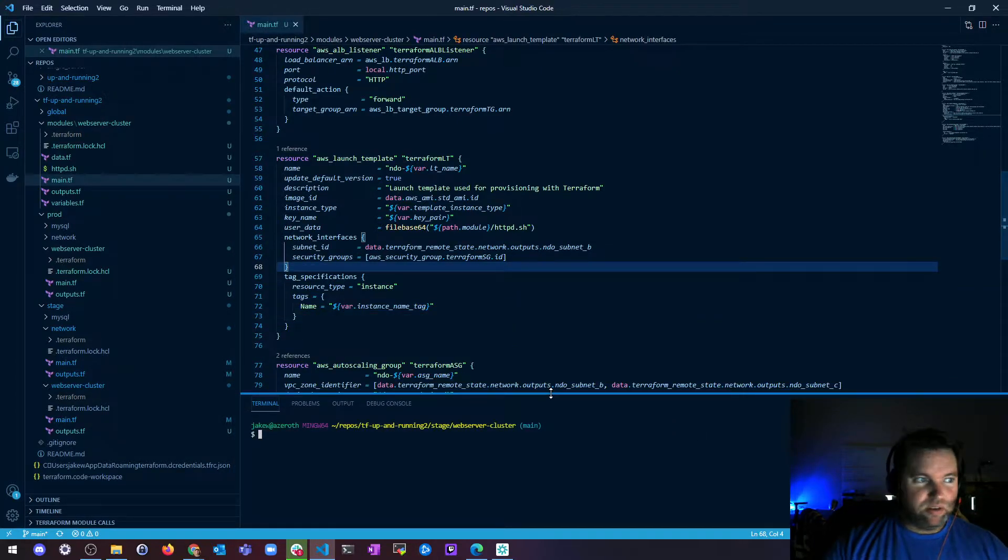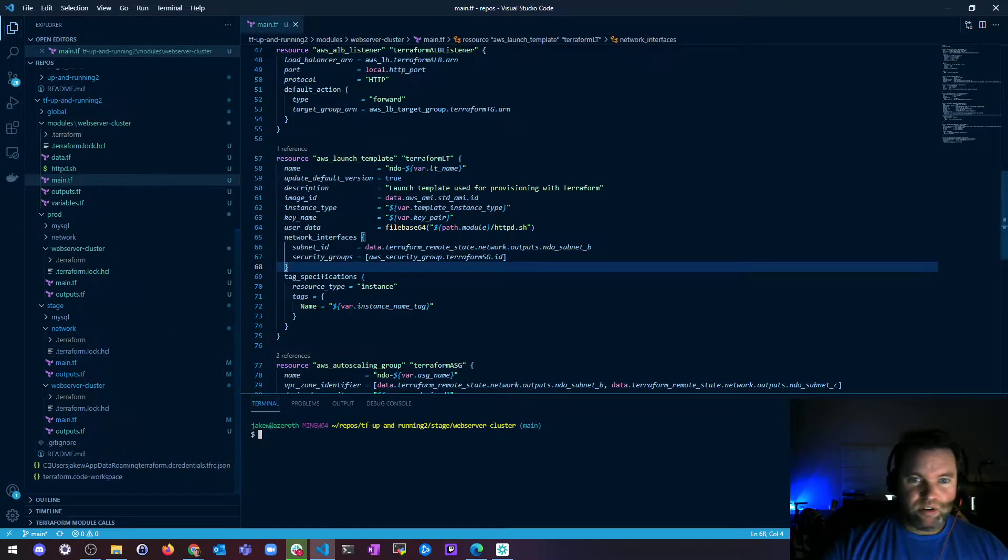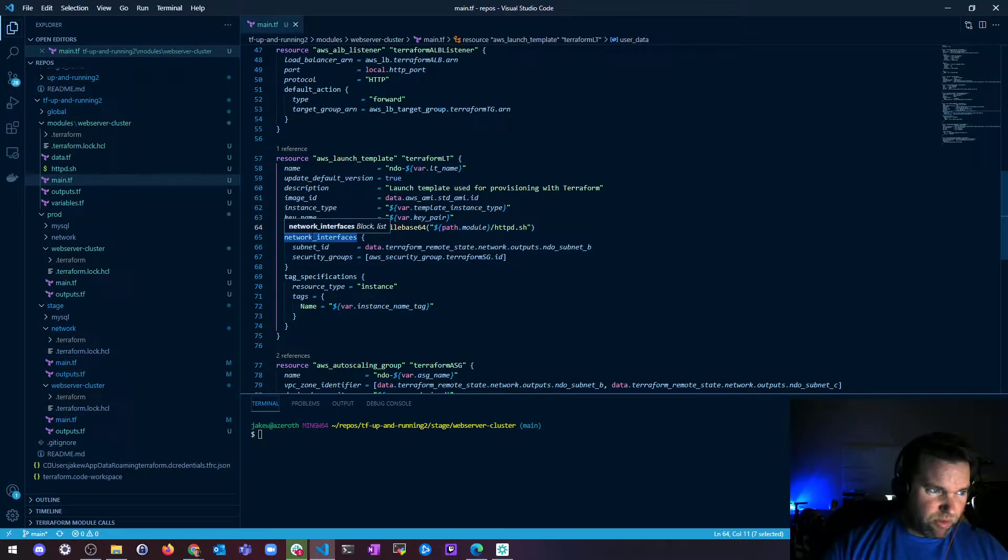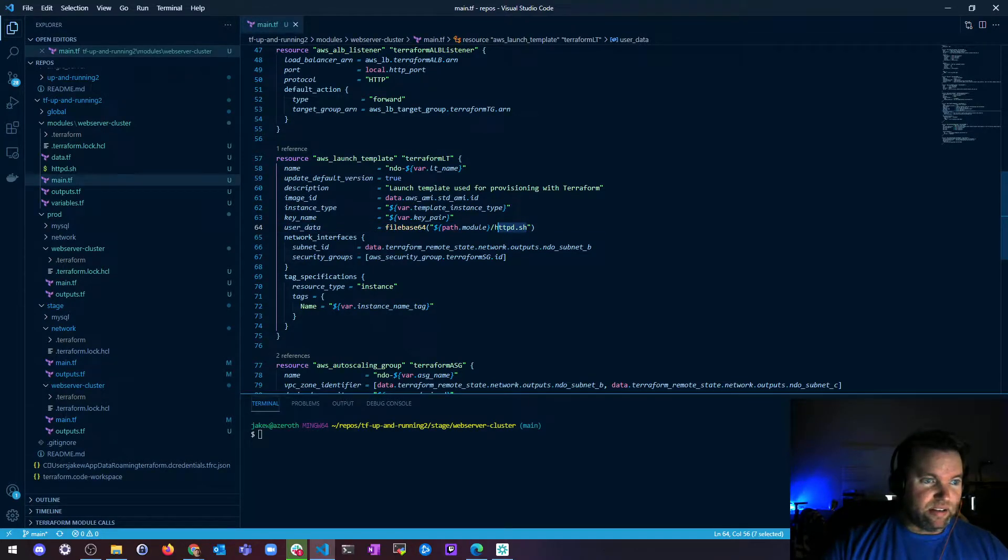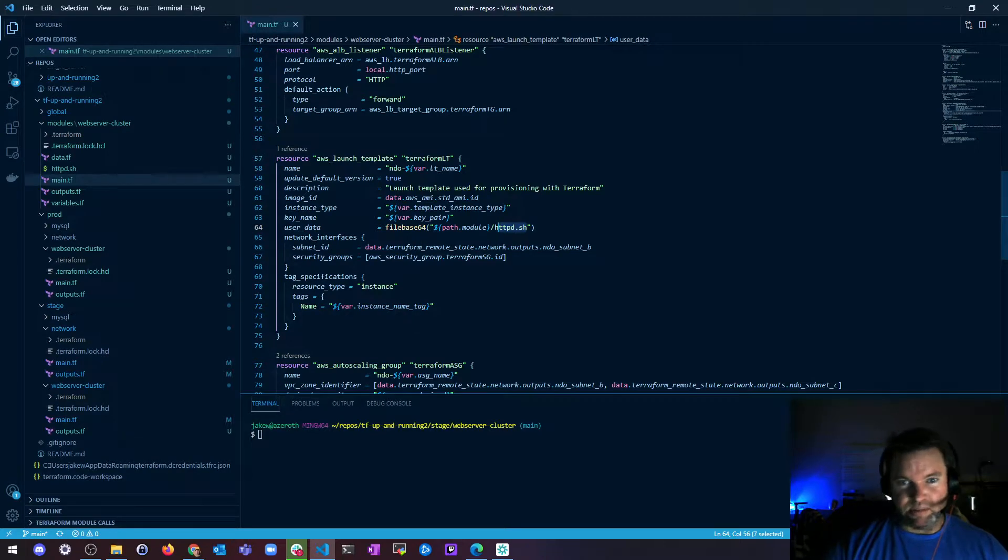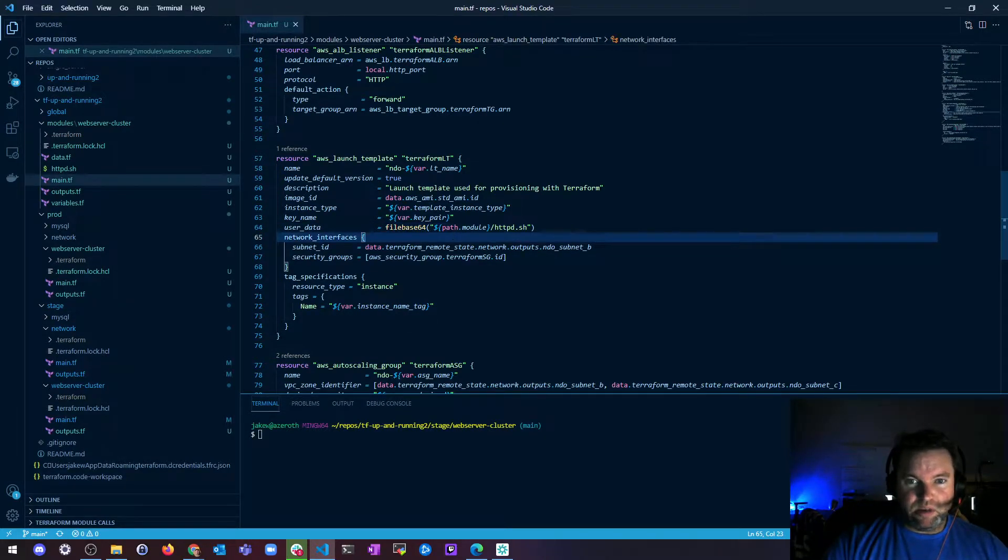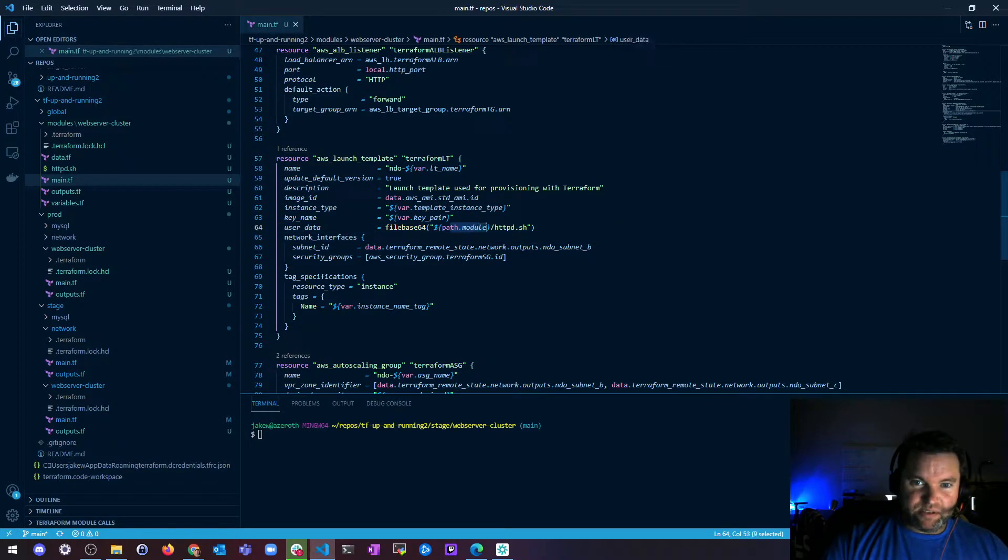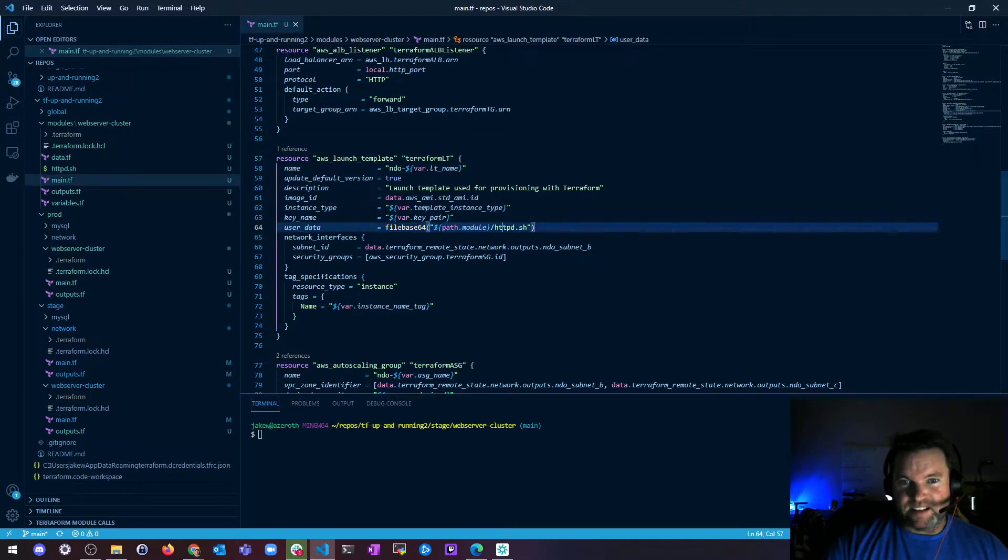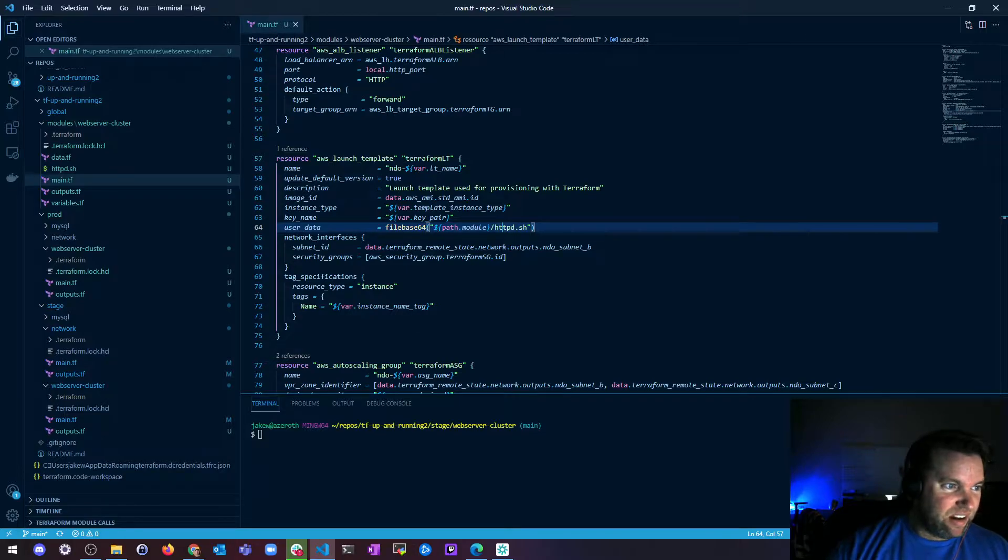So before when we use this user data script, the way we've been doing it is like passing a shell script, right? And you'll see in a lot of the documentation people use file. I use file base 64 because I always run into encoding problems. And you see I have this path.module thing. And I've had this here and I've pretty much ignored it and not said anything about it. So I finally get to say why I'm using this.